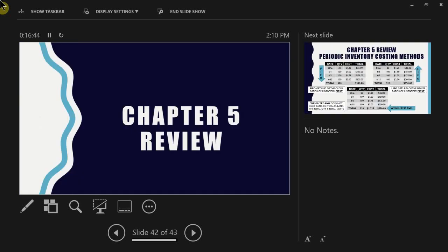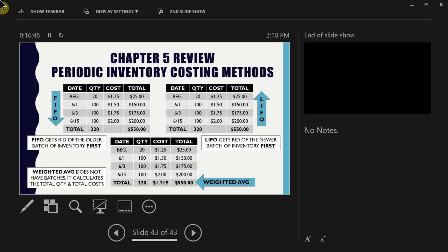To recap how each method works: FIFO starts from the top (oldest batch) and works down. LIFO starts from the bottom (most recent batch) and works up. Weighted average doesn't care which batch came first or last — you clump them all together, get a grand total, and calculate the average cost, then cost everything based on that average.